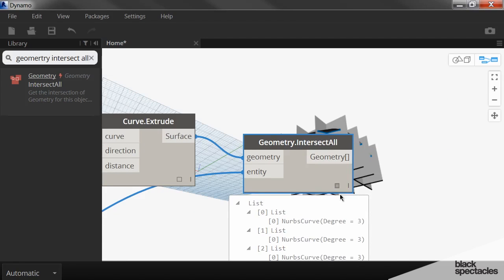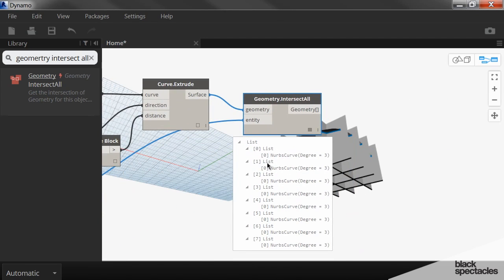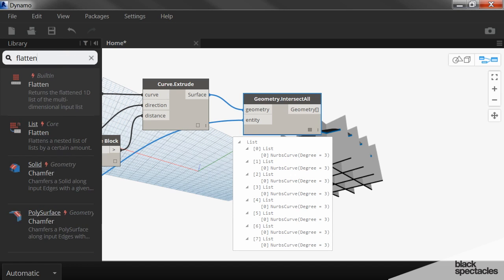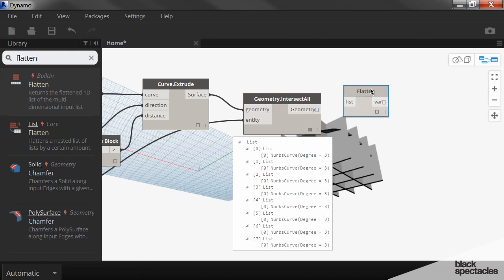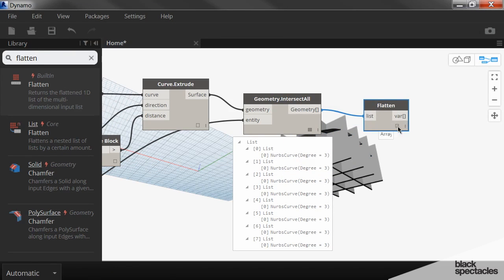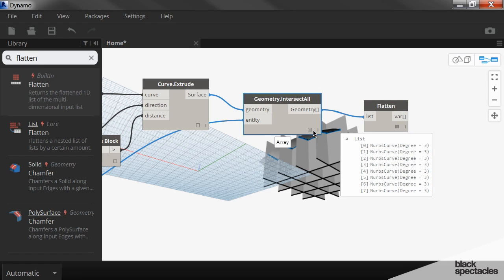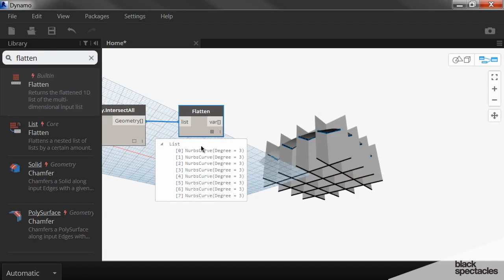But the list that comes out of here, you can see are lists of individual curves. So we need to flatten this list. So now I will flatten the list. And then what I get out of here is just a list of curves, not a list of a list of curves.